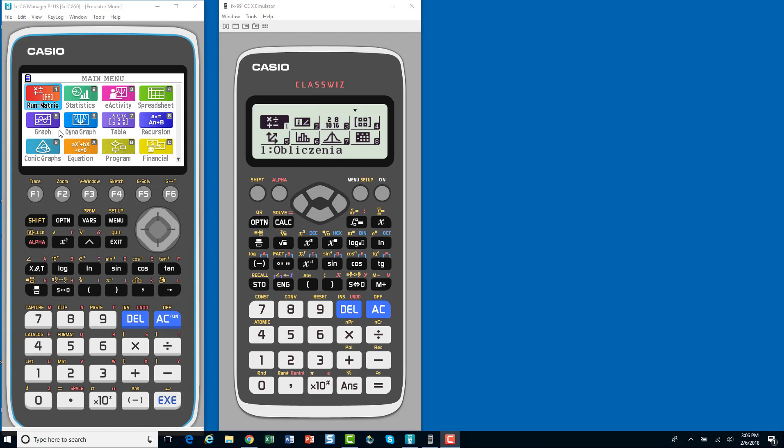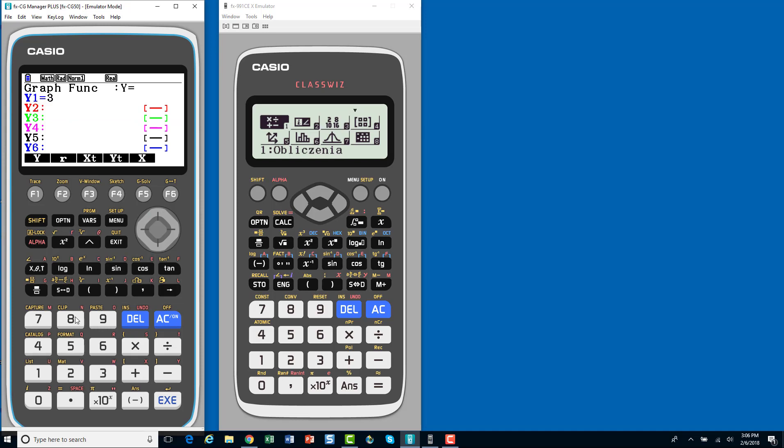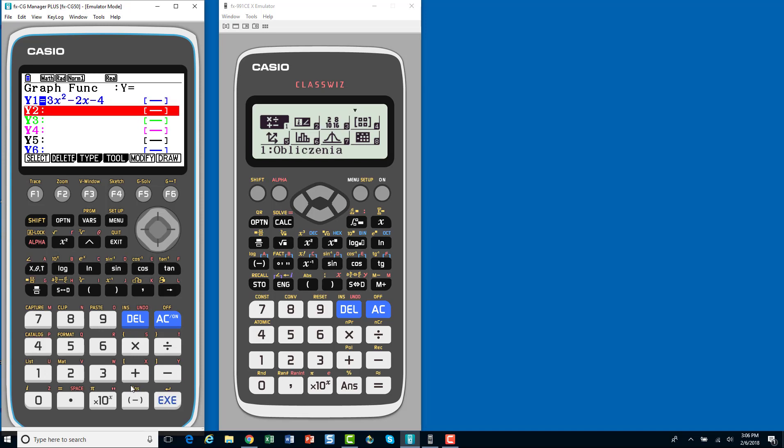So, here we are on a graphing calculator, and I want to graph two functions. So, I would probably most likely go down to the graph menu, hit execute, enter in my functions. So, let's do that here. I've got 3x squared minus 2x minus 4. That's my first function. I'm going to hit execute.